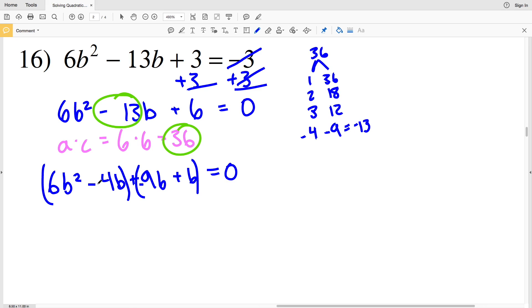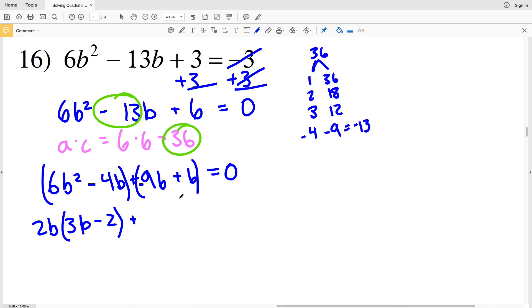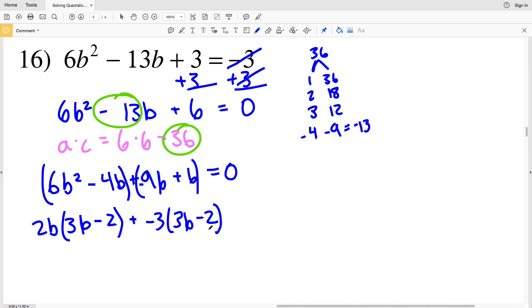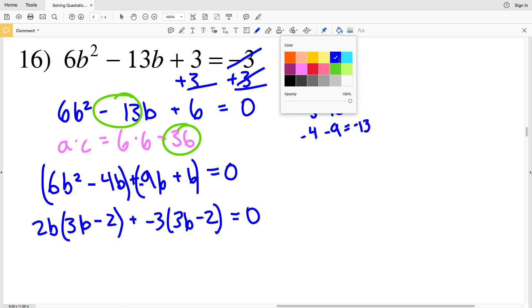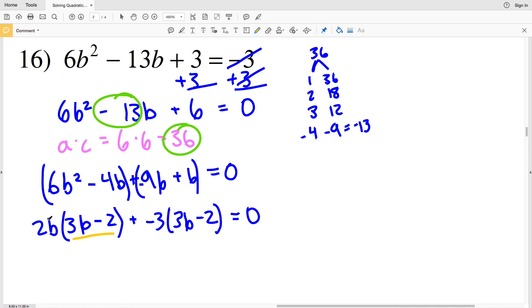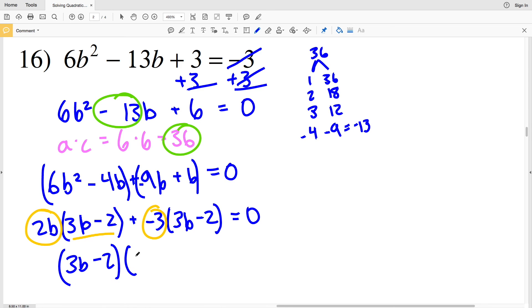Factoring by grouping the first two terms and the last two terms: from the first group I pull out 2B, leaving 3B minus 2. From the second group I pull out negative 3, leaving 3B minus 2. So my two separate factors are (3B-2) and (2B-3), giving (3B-2)(2B-3) equals 0.